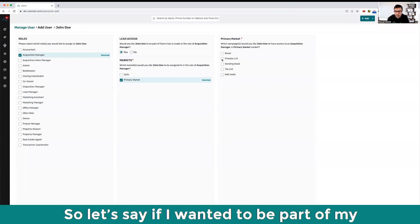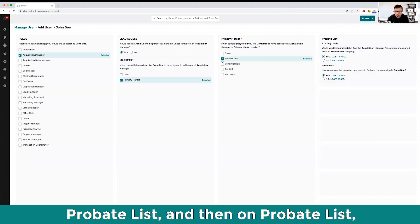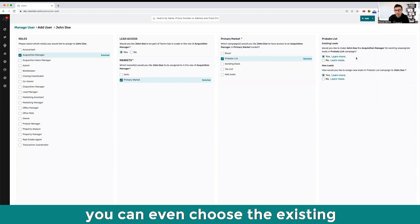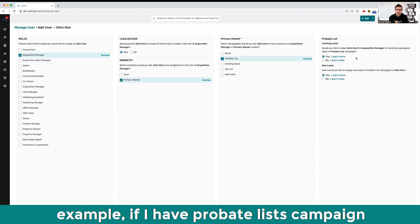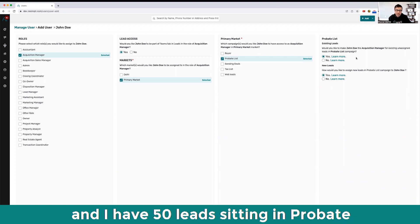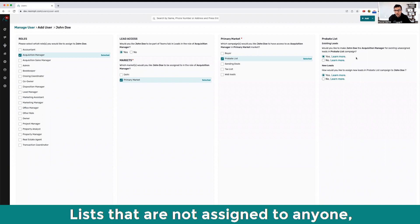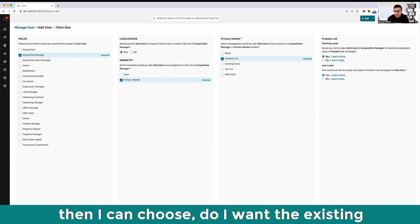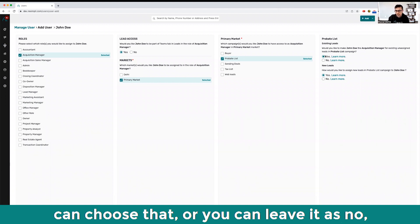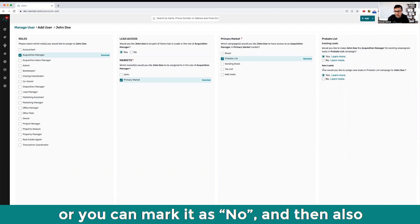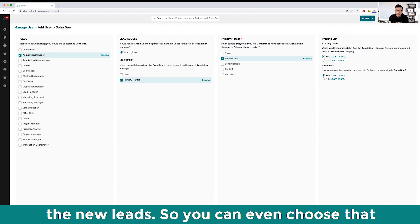Let's say I want him to be part of my probate list. On probate list you can even choose the existing unassigned leads that you have. For example, if I have a probate list that contains 50 leads that are not assigned to anyone, then I can choose if I want the existing leads to be assigned to John Doe.